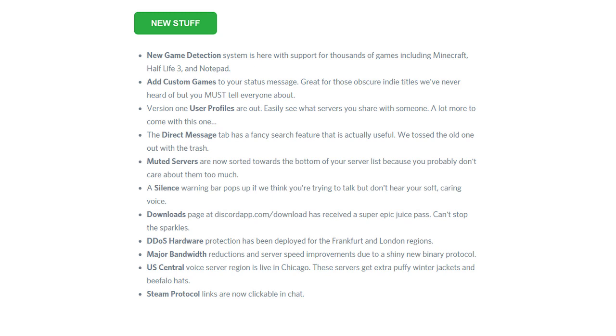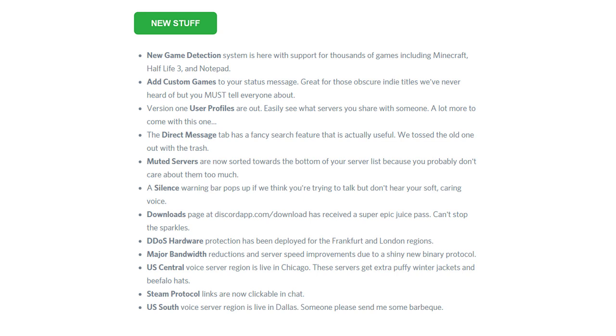And finally, U.S. South voiceover region is live in Dallas. Someone please send me some barbecue and a subscription to Funimation. I want to eat ribs while Deku beats up the bad guy.